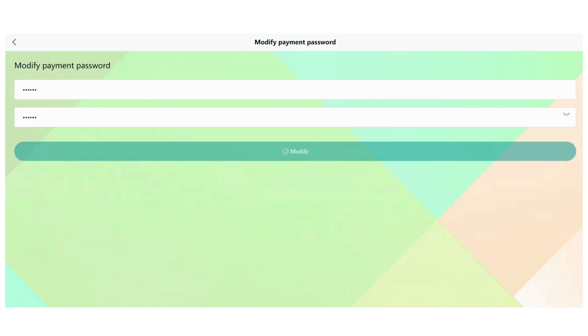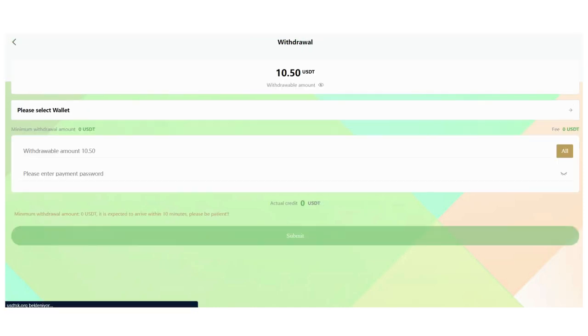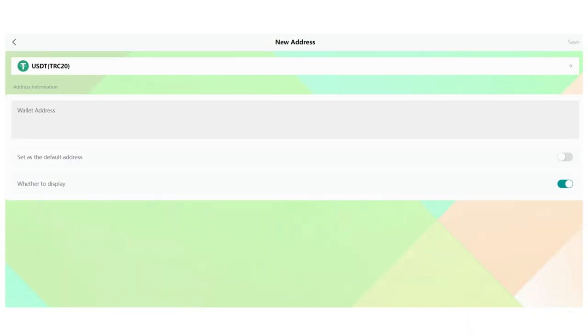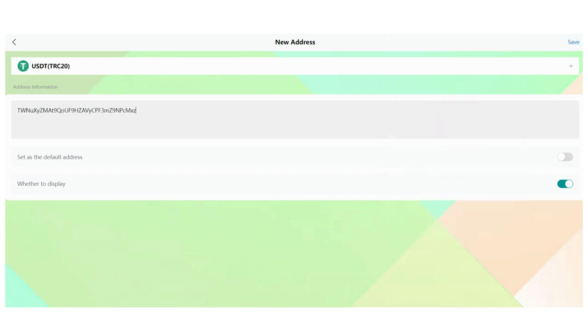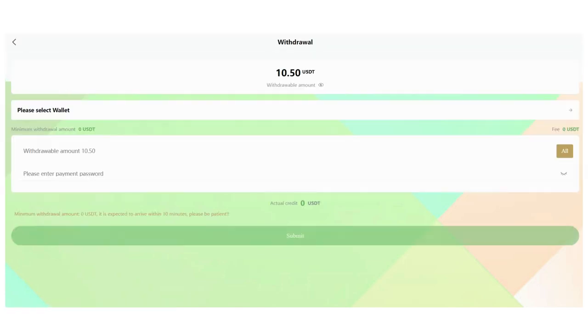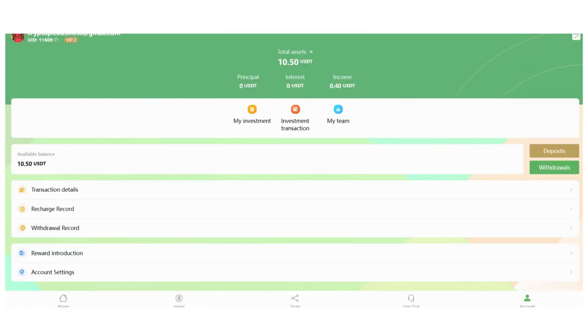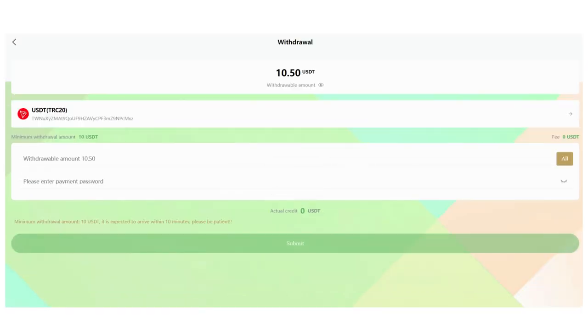Click Modify. Modified successfully. Now we need to add our wallet. Click here and enter your wallet here. Click Save. Successful operation. So we can withdraw now. Click here.